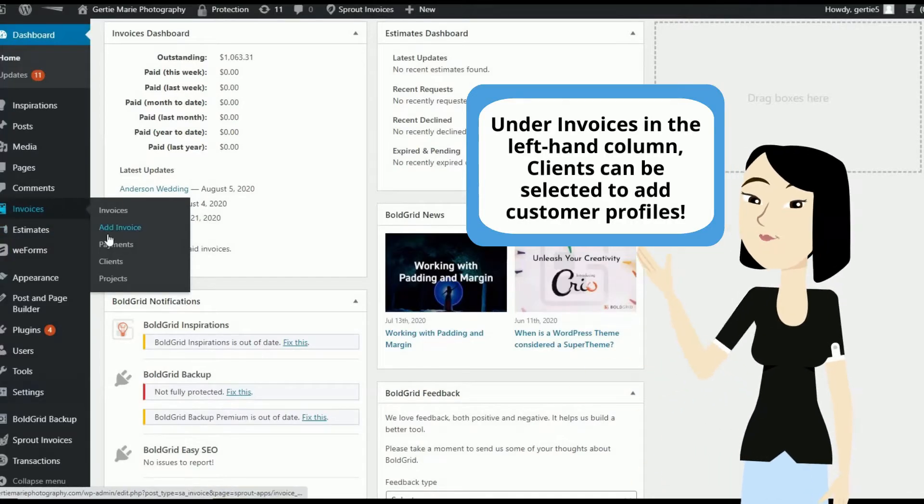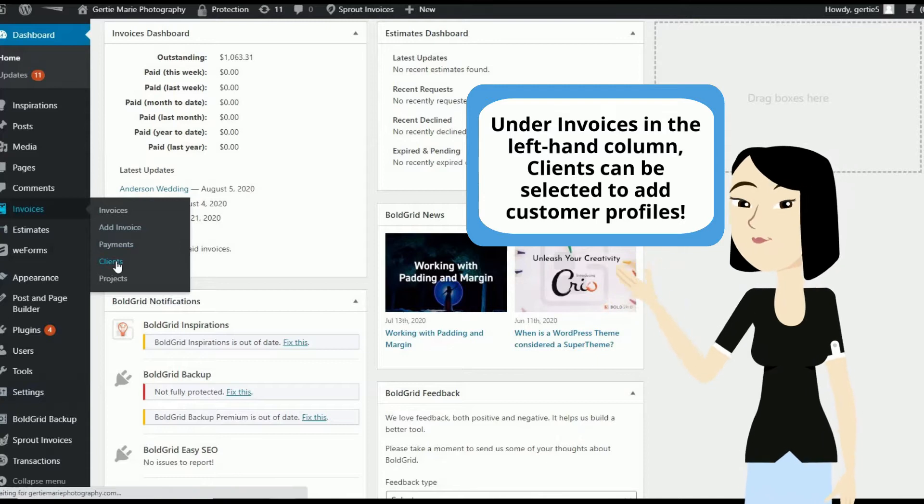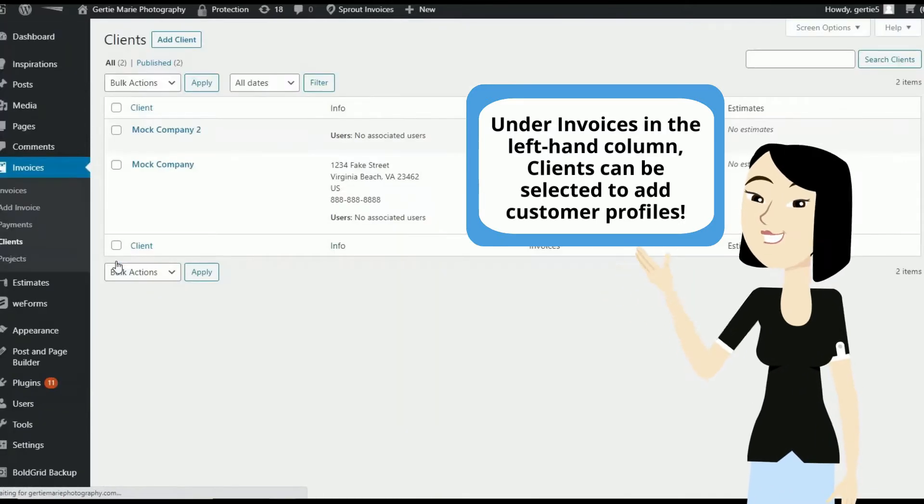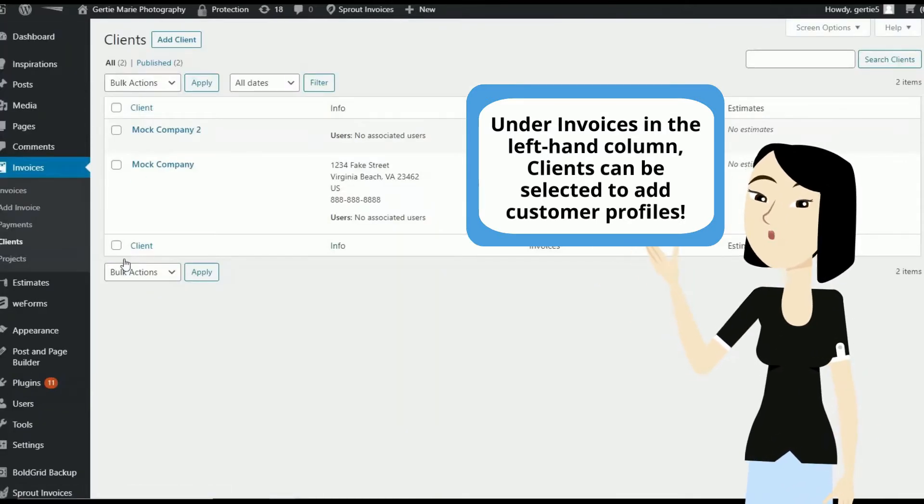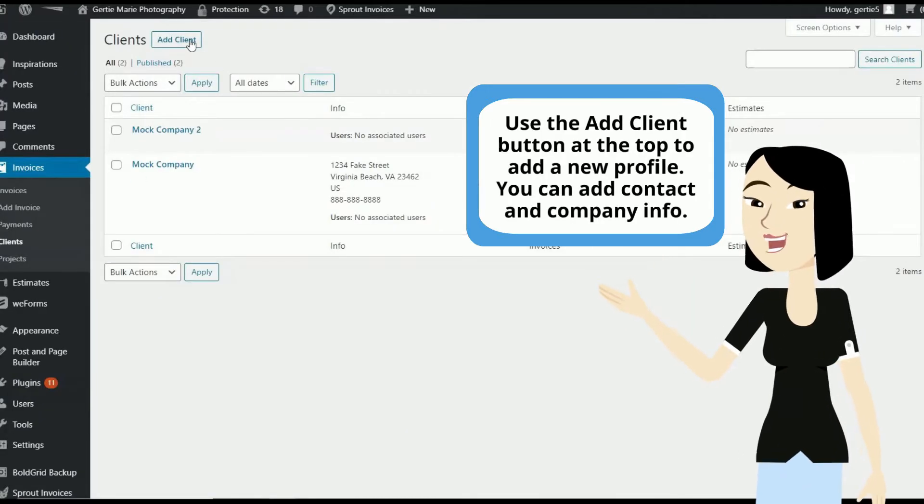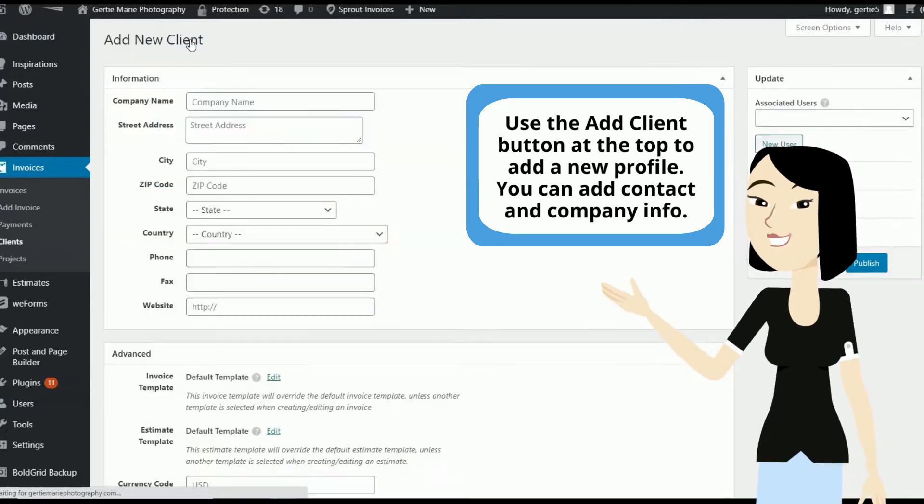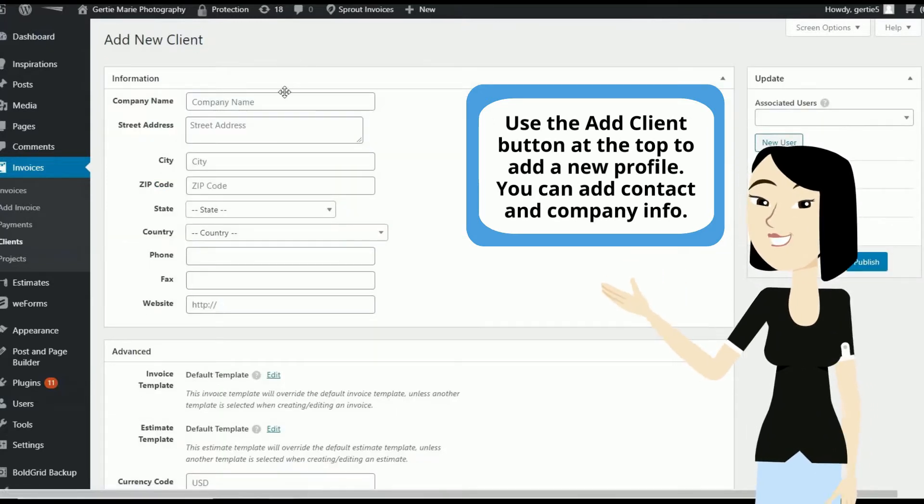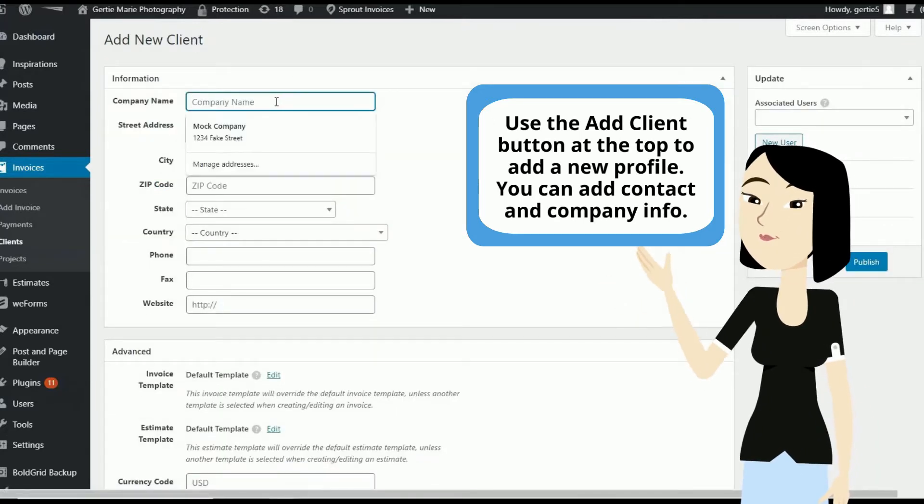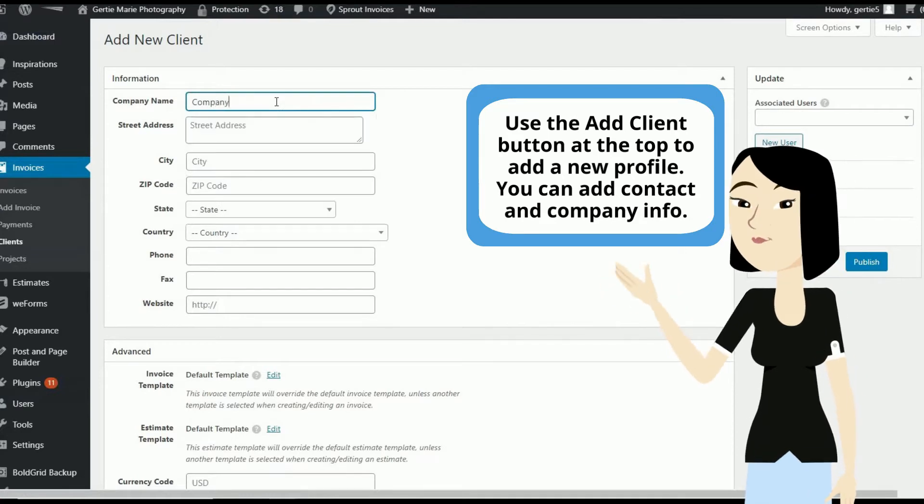Under invoices in the left-hand column, clients can be selected to add customer profiles. Use the add client button at the top to add a new profile. You can add contact and company information.